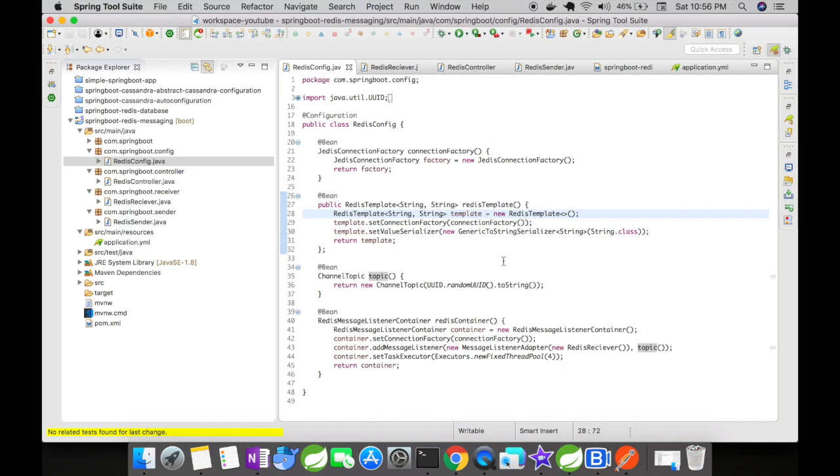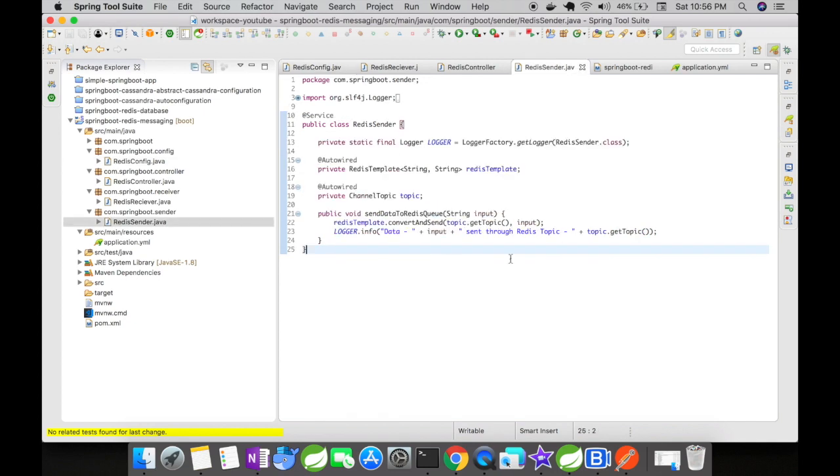We are going to autowire the Redis template and the channel topic in the sender class, and we are going to use redis template dot convert and send to send a message to the Redis queue.